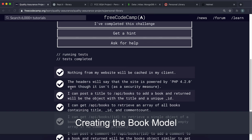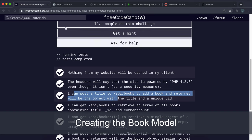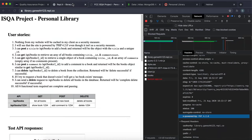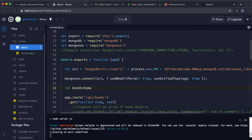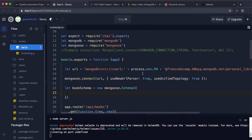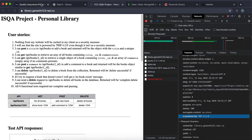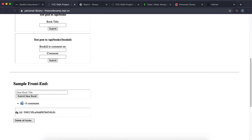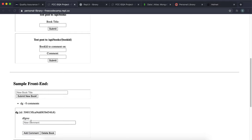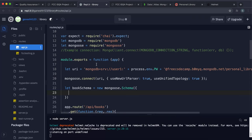Before tackling Test 3 (creating a book), since we're using Mongoose we need to create a schema and model for the Book. Create a book schema: let bookSchema = new mongoose.Schema({...}). Each book has a title — set type to String and required to true, since we don't want to create a book without a title.